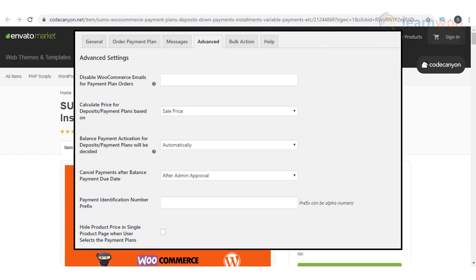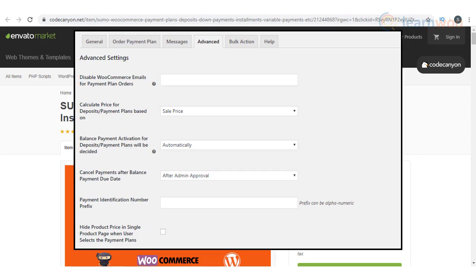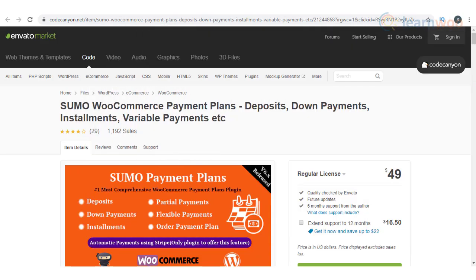Also, when a partial payment plan is chosen by the customer, you can hide specific payment plans on the checkout page.